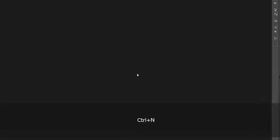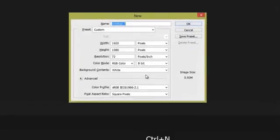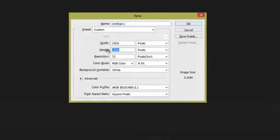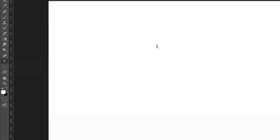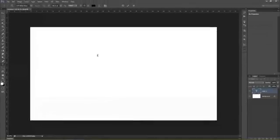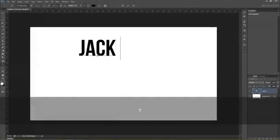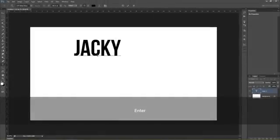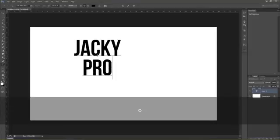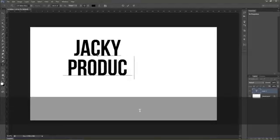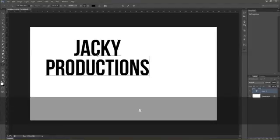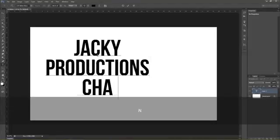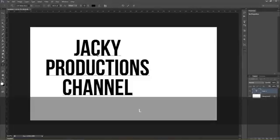Đầu tiên chúng ta bấm Ctrl N để tạo một file mới. Mình sử dụng kích thước màn hình 1080p. Sau đó sử dụng công cụ Text Tool để viết một chữ bất kỳ. Ở đây mình sẽ viết chữ Jackie Production Channel.